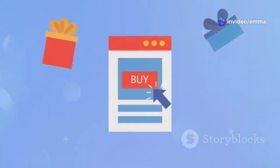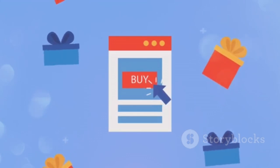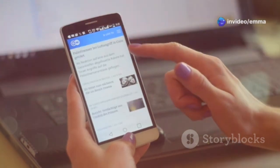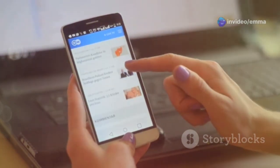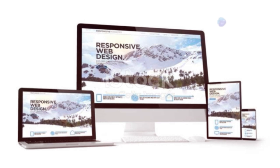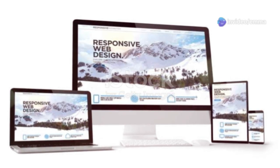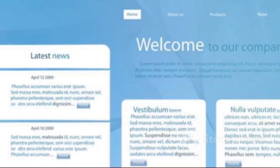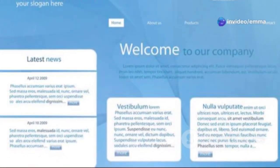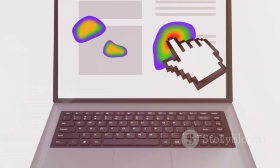Use clear call-to-action buttons to guide users towards desired actions, such as signing up for your newsletter, purchasing a product, or contacting you. These buttons should stand out and be easy to find. Additionally, ensure your website is fully responsive and optimized for different screen sizes, providing a seamless experience across smartphones, tablets, and desktops. By prioritizing user experience and designing a website that is visually appealing and easy to use, you'll keep visitors engaged and encourage them to explore your content, leading to higher satisfaction and better retention rates.